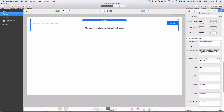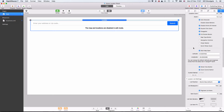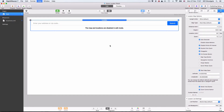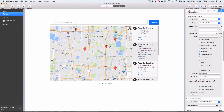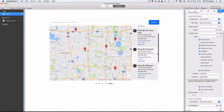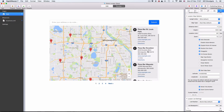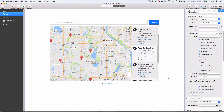If I just go ahead and preview the page as it is using the sample data, you can see we've got ourselves a very simple Google map with the search box and a list of locations on the right-hand side here. I can just click on a location and up pops the information about that particular location. There are a lot of options to customize the presentation of the map.